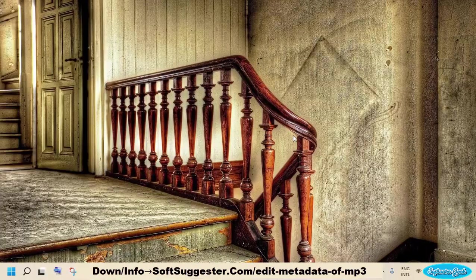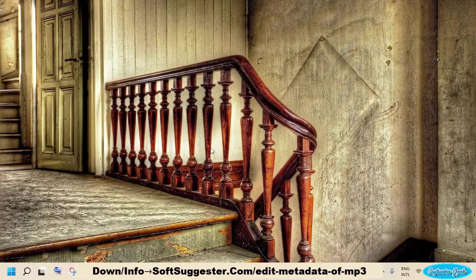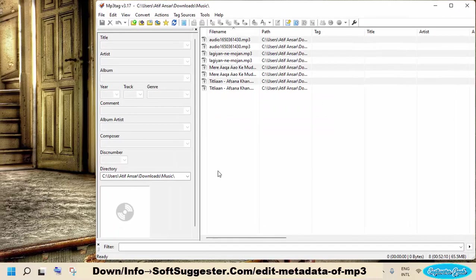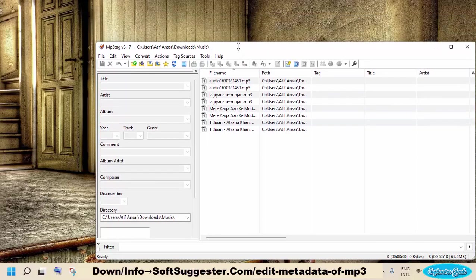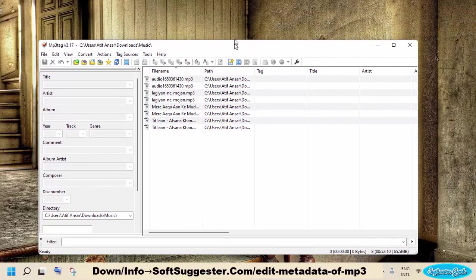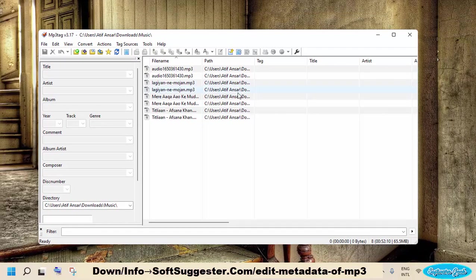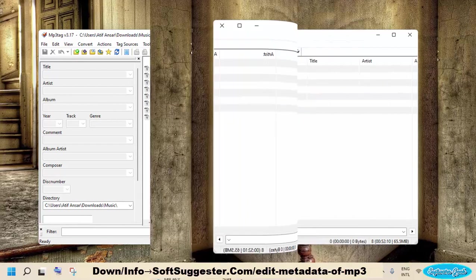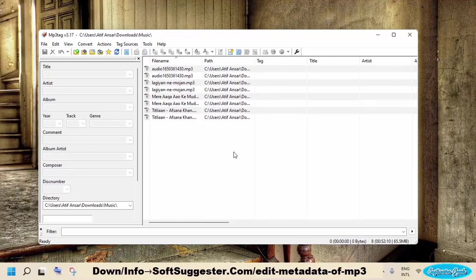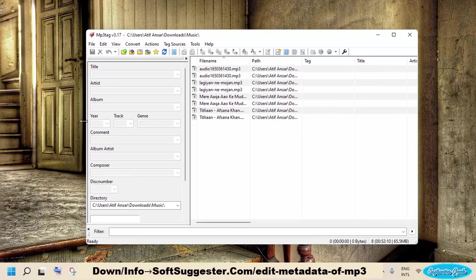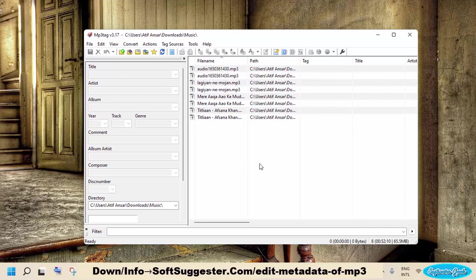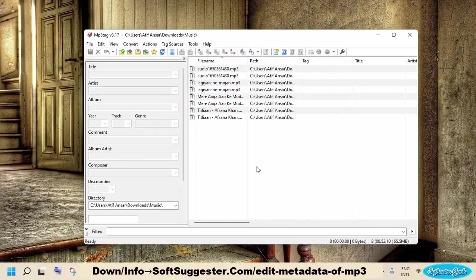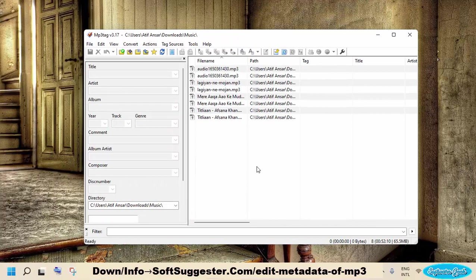If previously mentioned solutions failed to help you, give a try to MP3tag to add and edit metadata of MP3 files. This third-party metadata info editor also comes in handy to add and edit metadata info of multiple MP3 files. The program is compatible with Windows and macOS. MP3tag is available free for Windows users while it is not free for macOS. Download MP3tag from the official website.